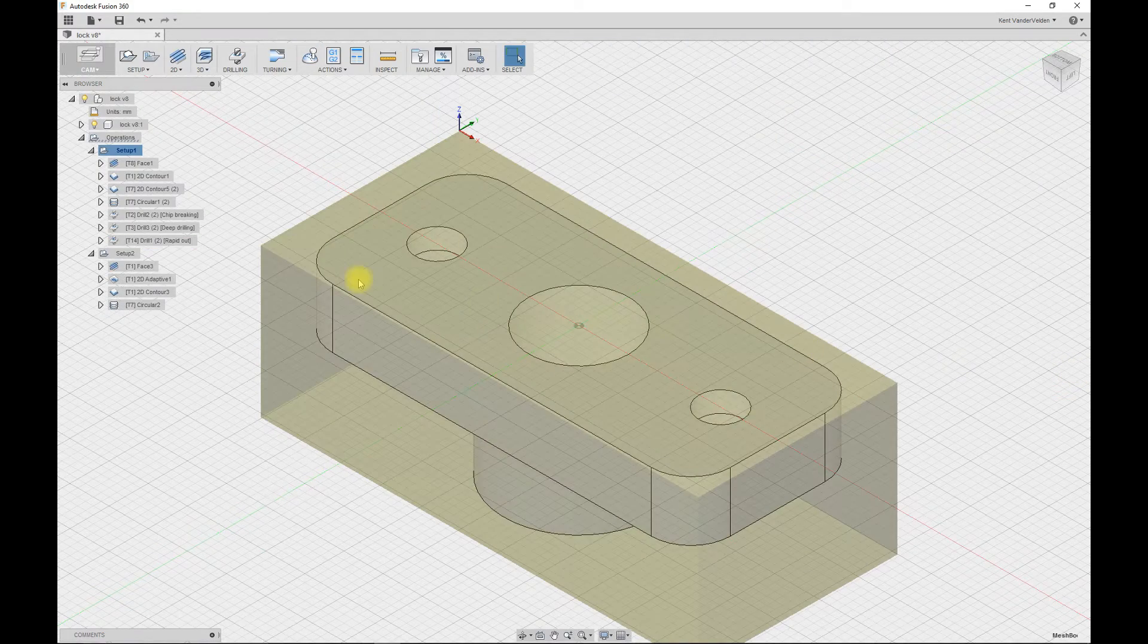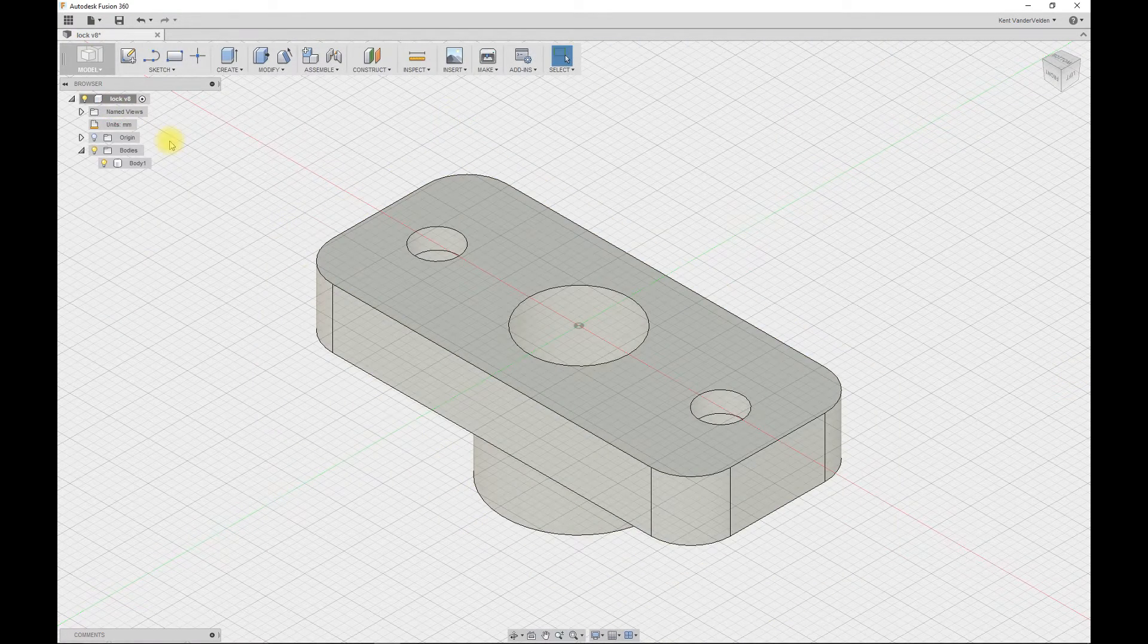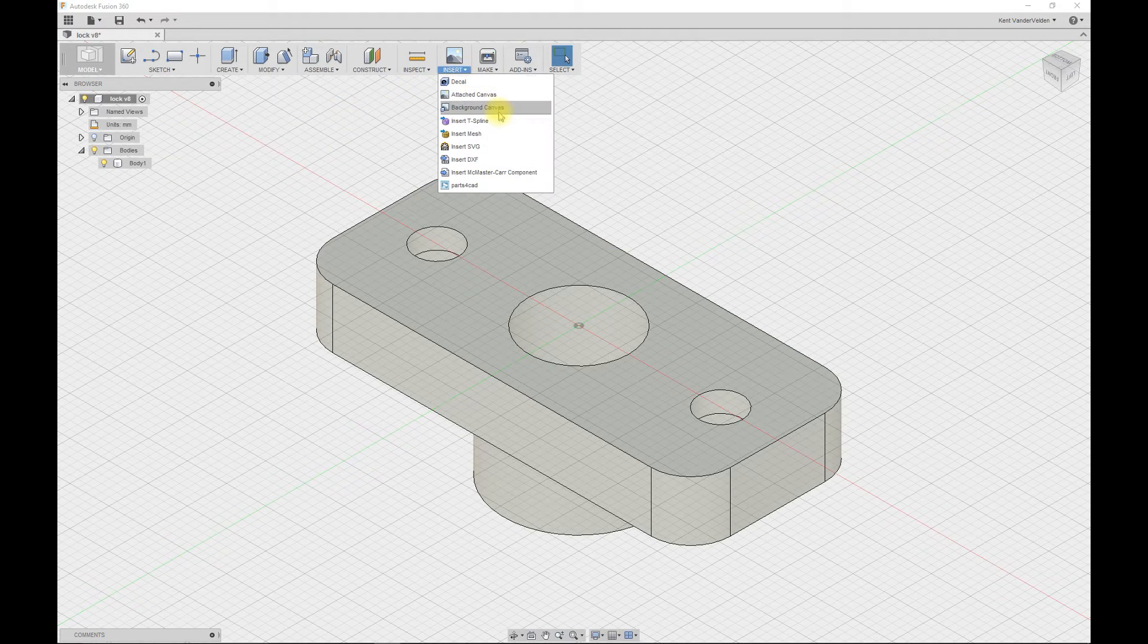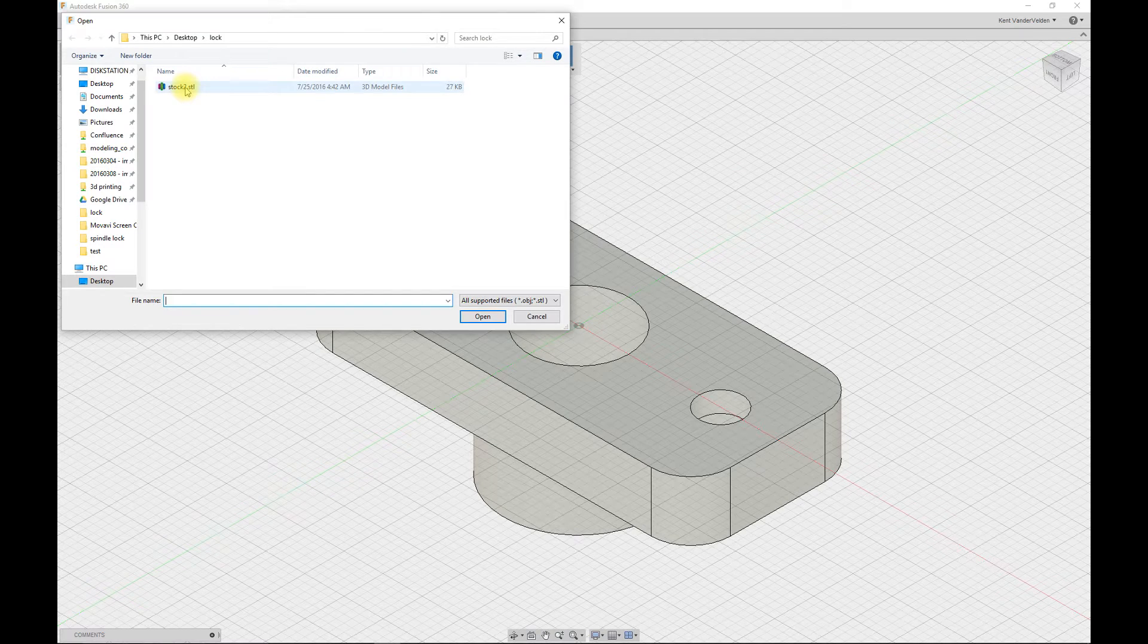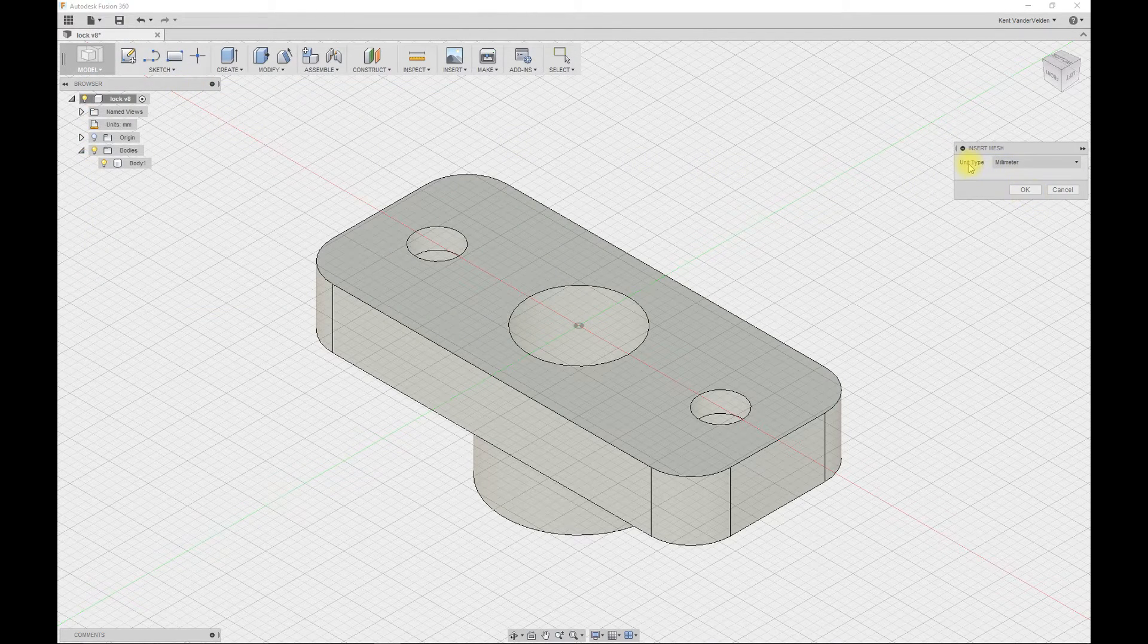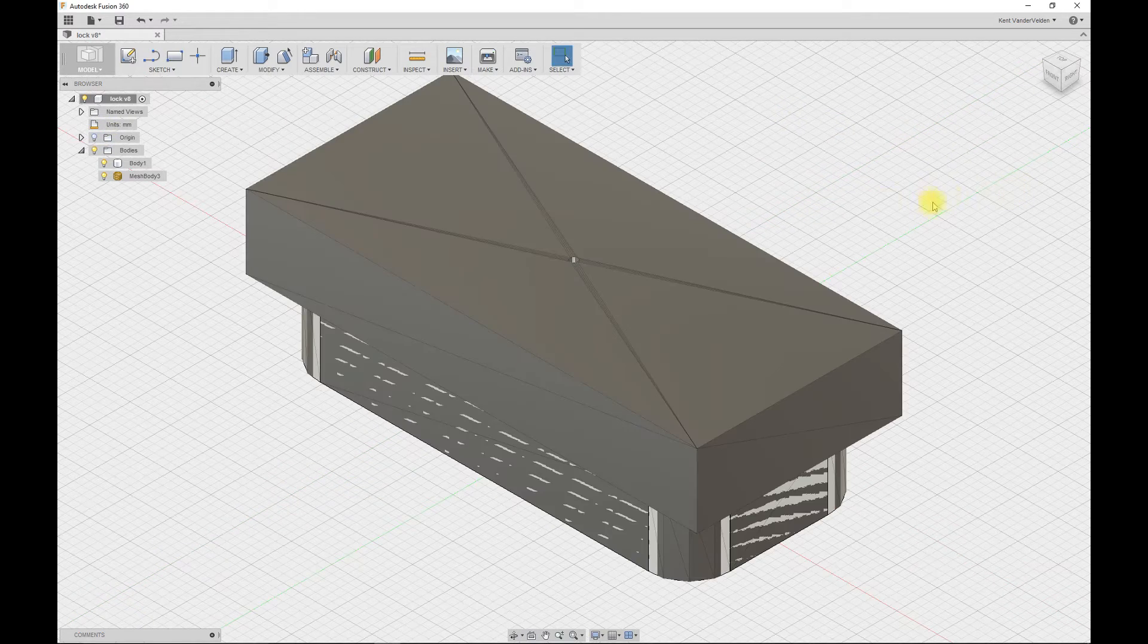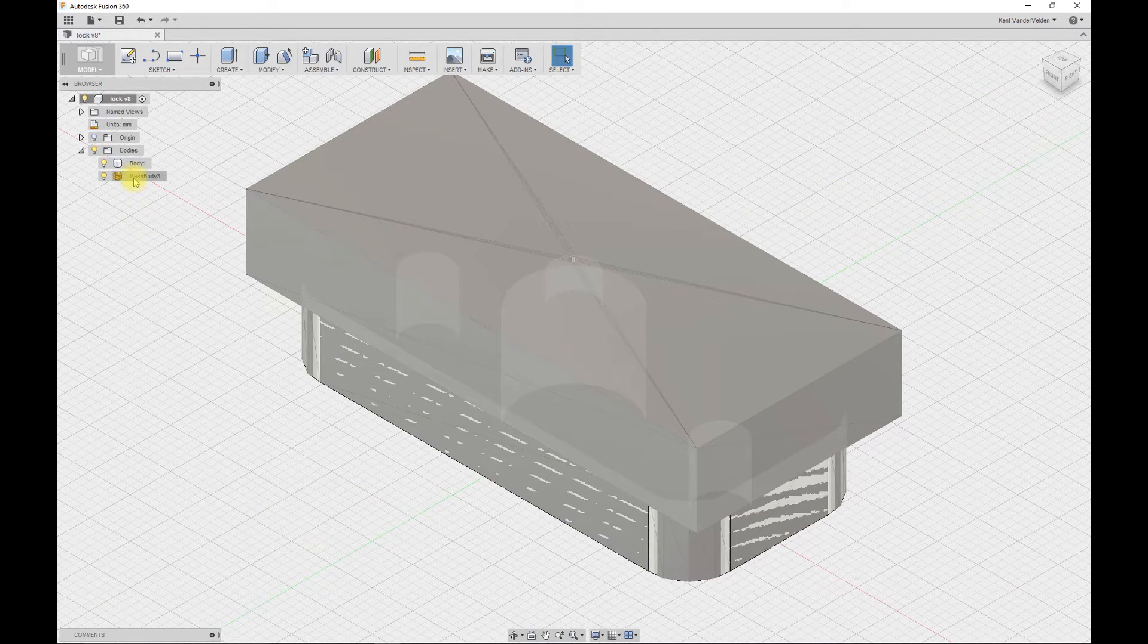Close out of the simulation and switch to the modeling environment. In the modeling environment, select insert, insert mesh, and select this STL file. Leave the units as the same as the units of the model. And this imports a mesh body.